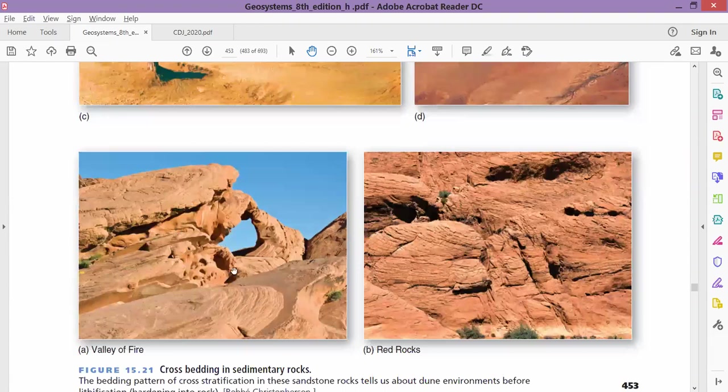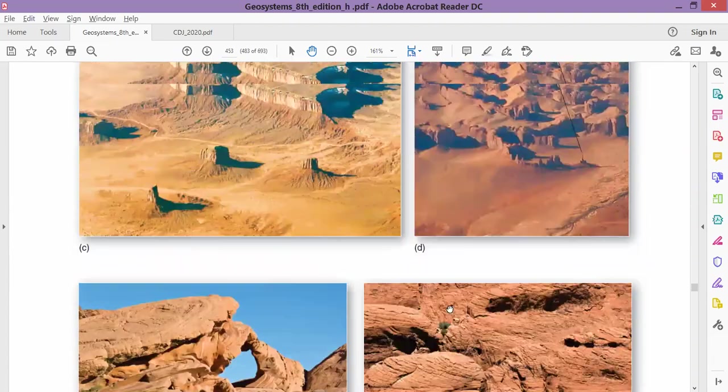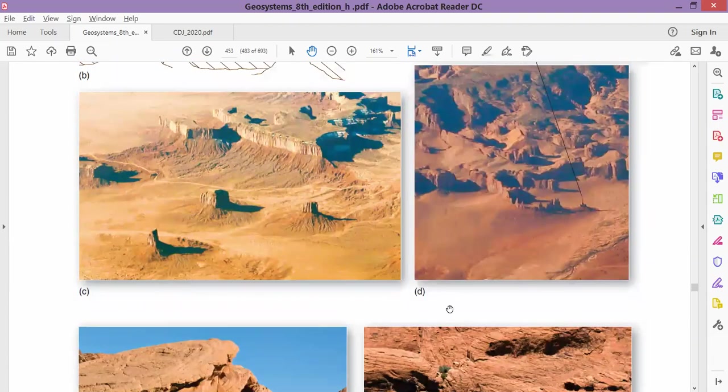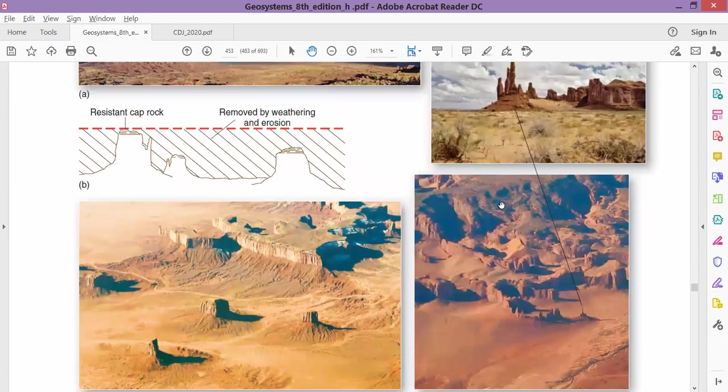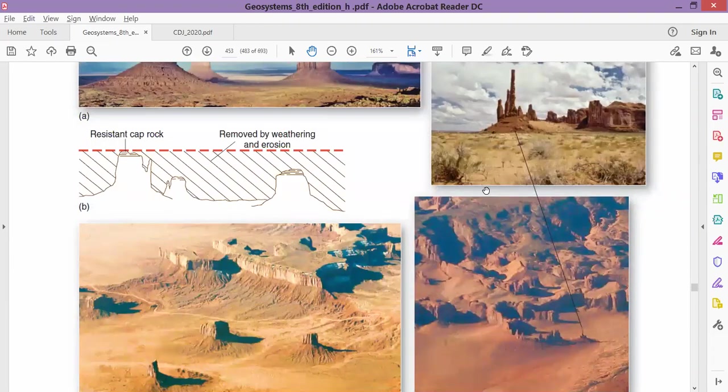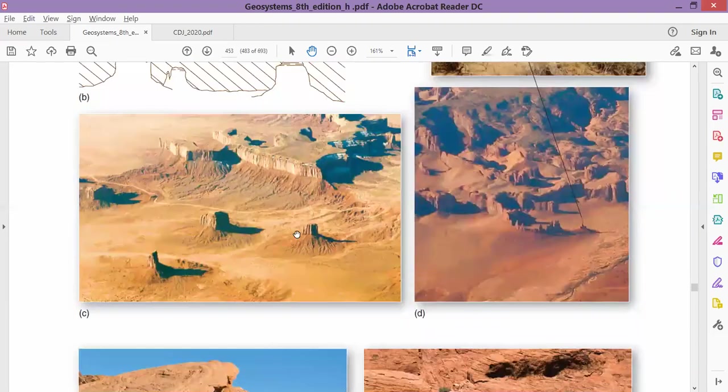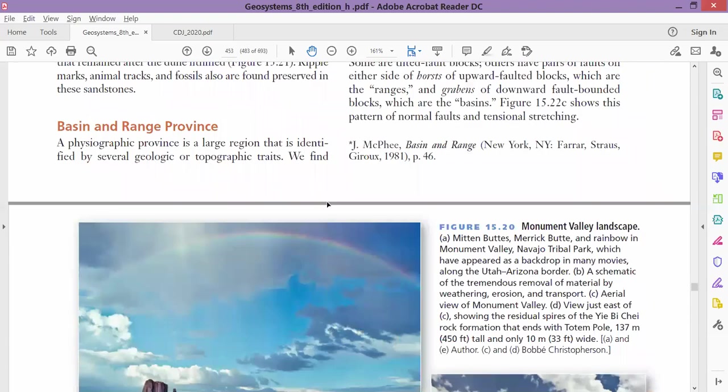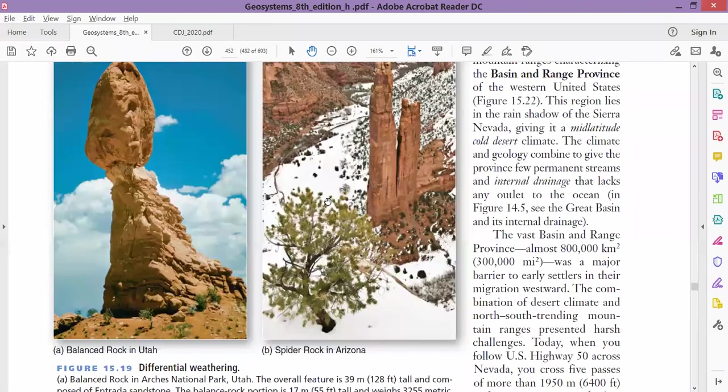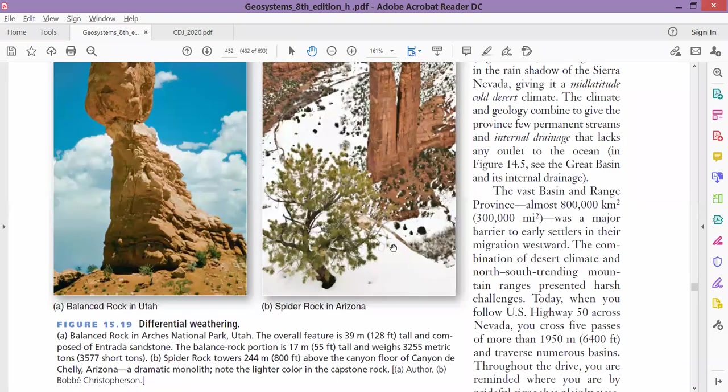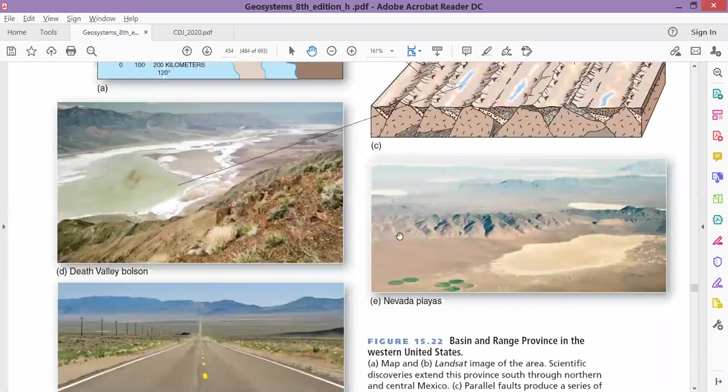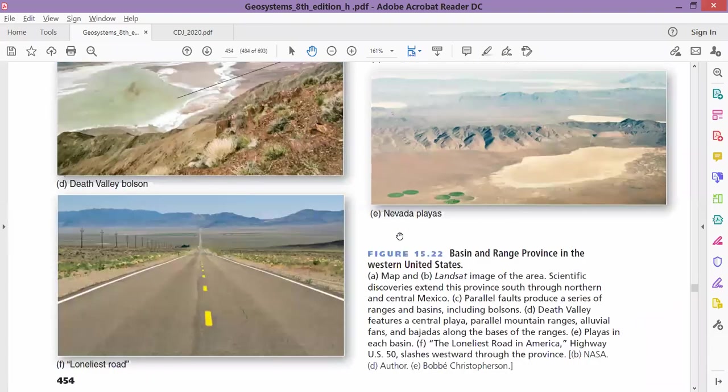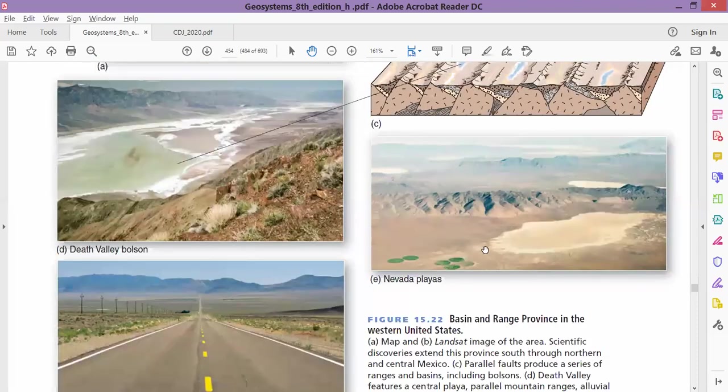All these images—these are all wind-sculpted features. Our Hingol National Park also looks something like this. These features are not made by humans; these are carved by the winds. These are wind effects. This is another image of playa.